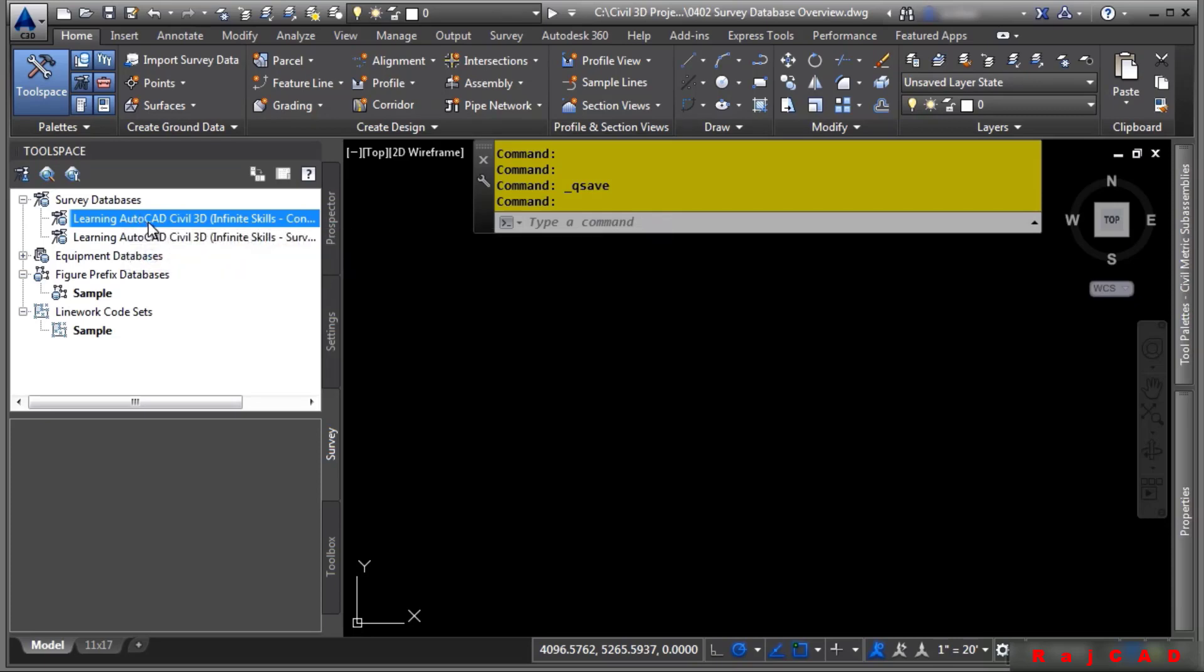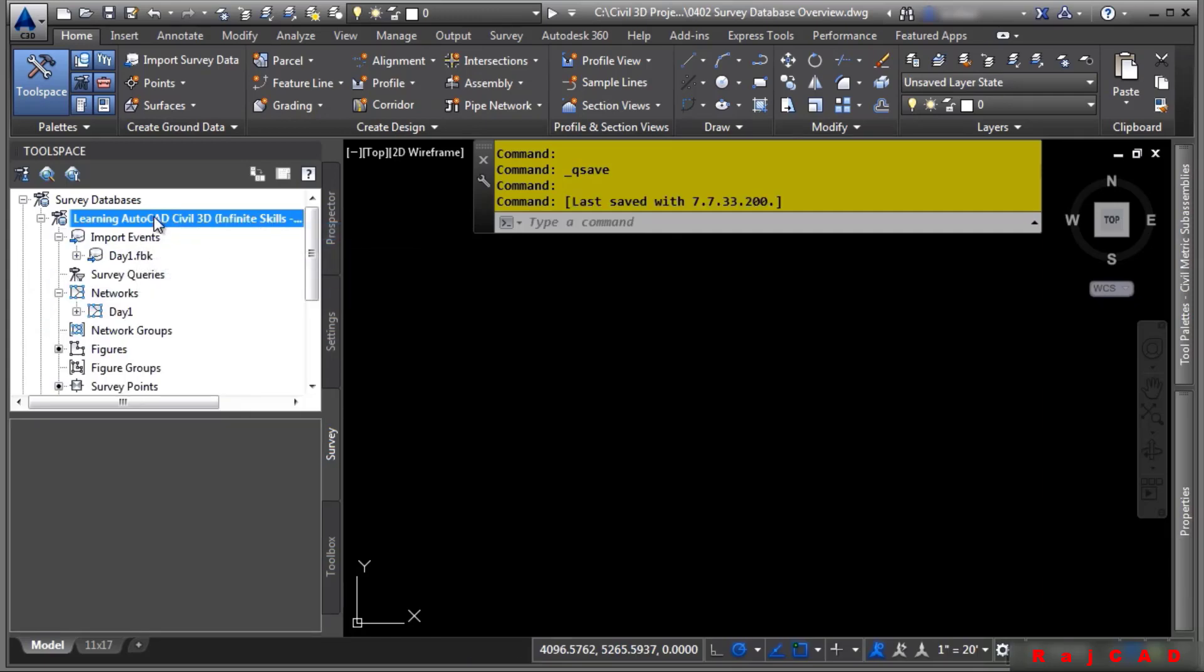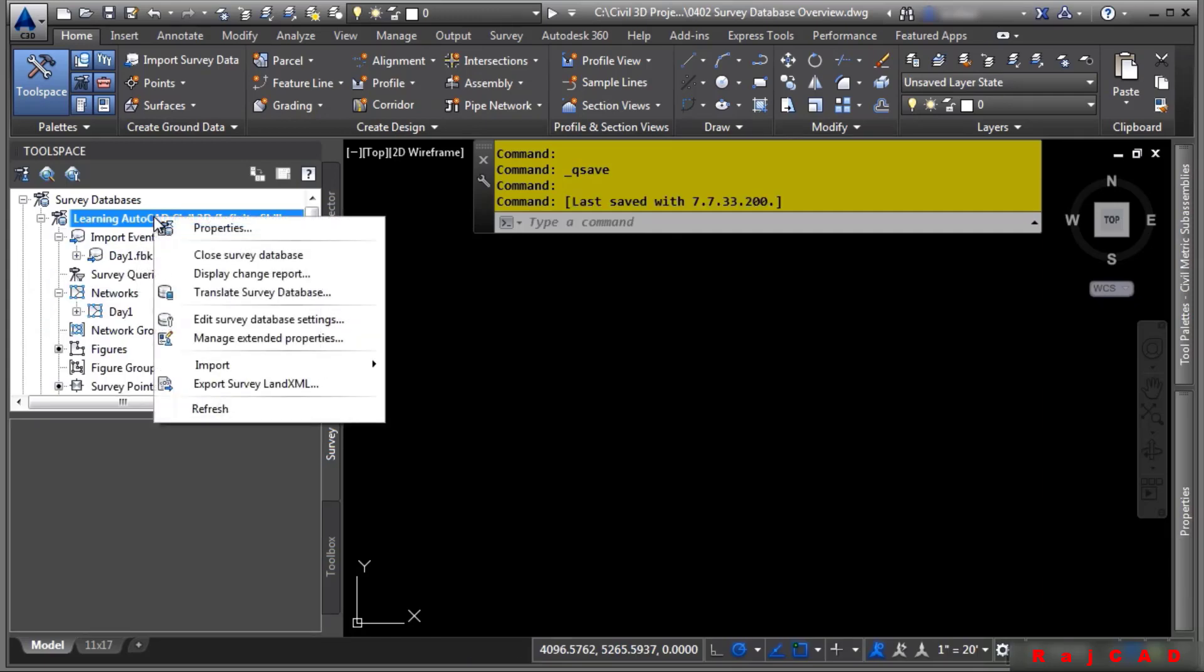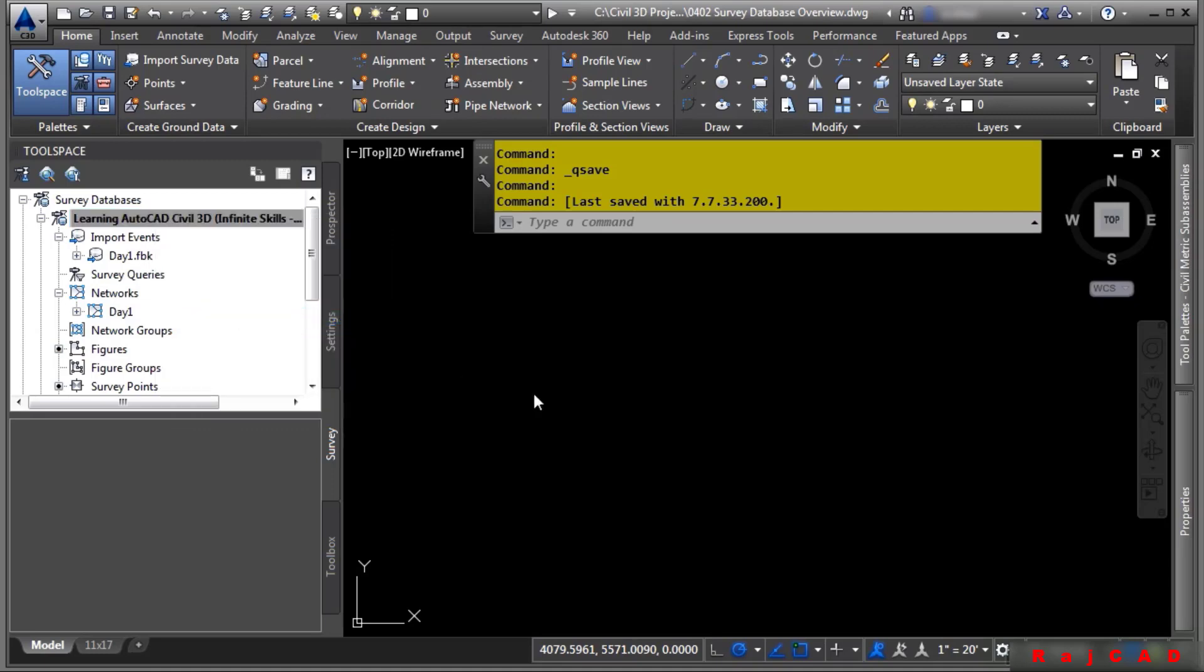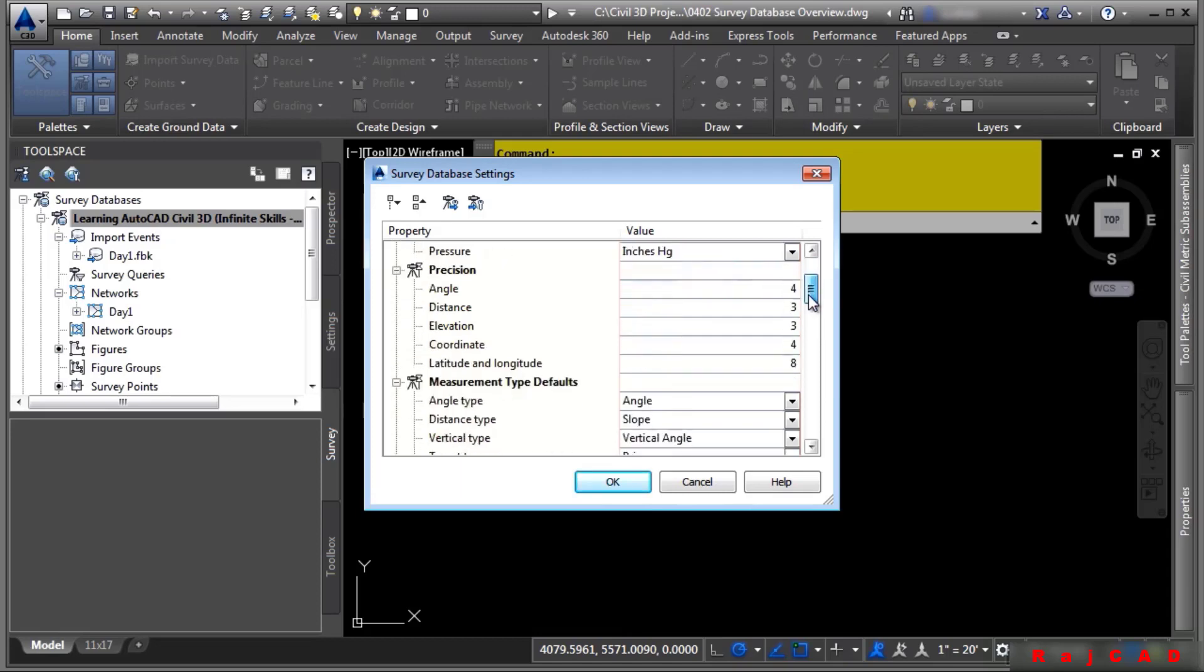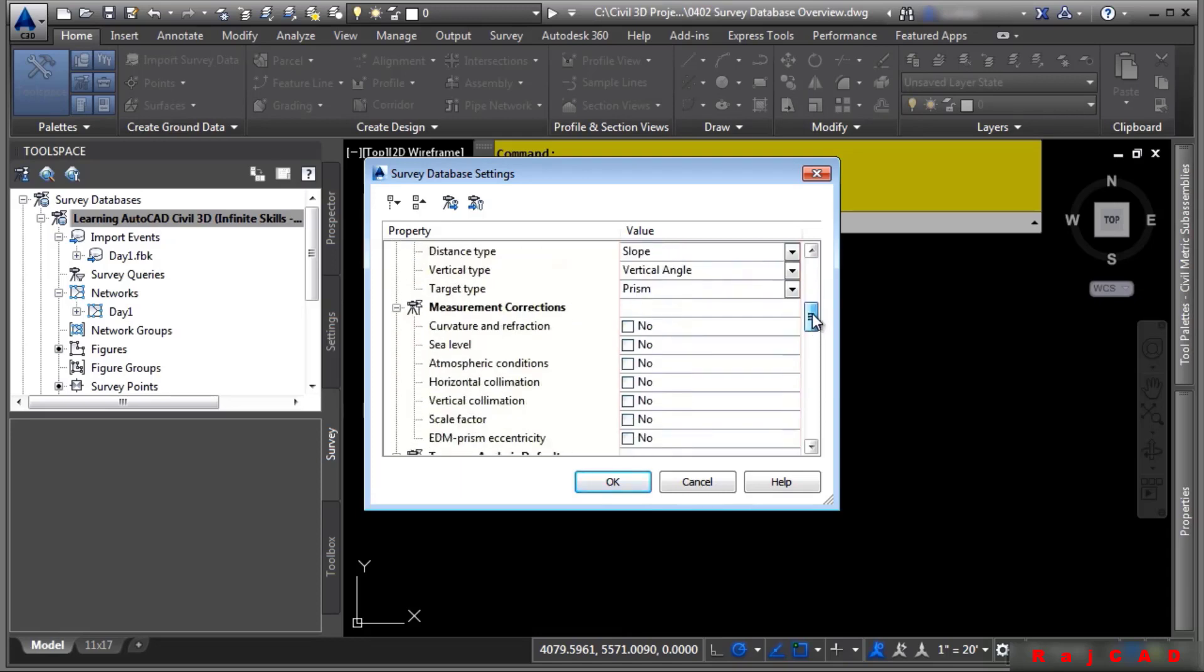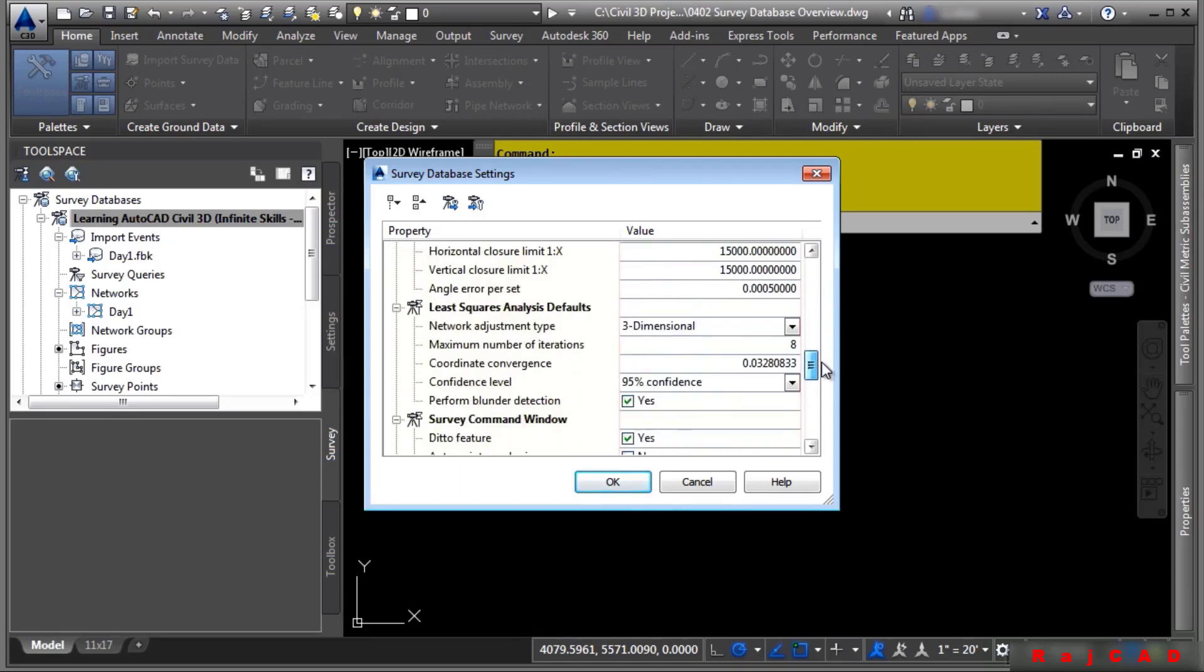Let's go ahead and right click on this conventional survey and choose open for edit. To access a survey database's settings, simply right click on it and choose edit survey database settings. Notice how we can define the coordinate zone right here, as well as some of the other default settings as far as how things are measured.